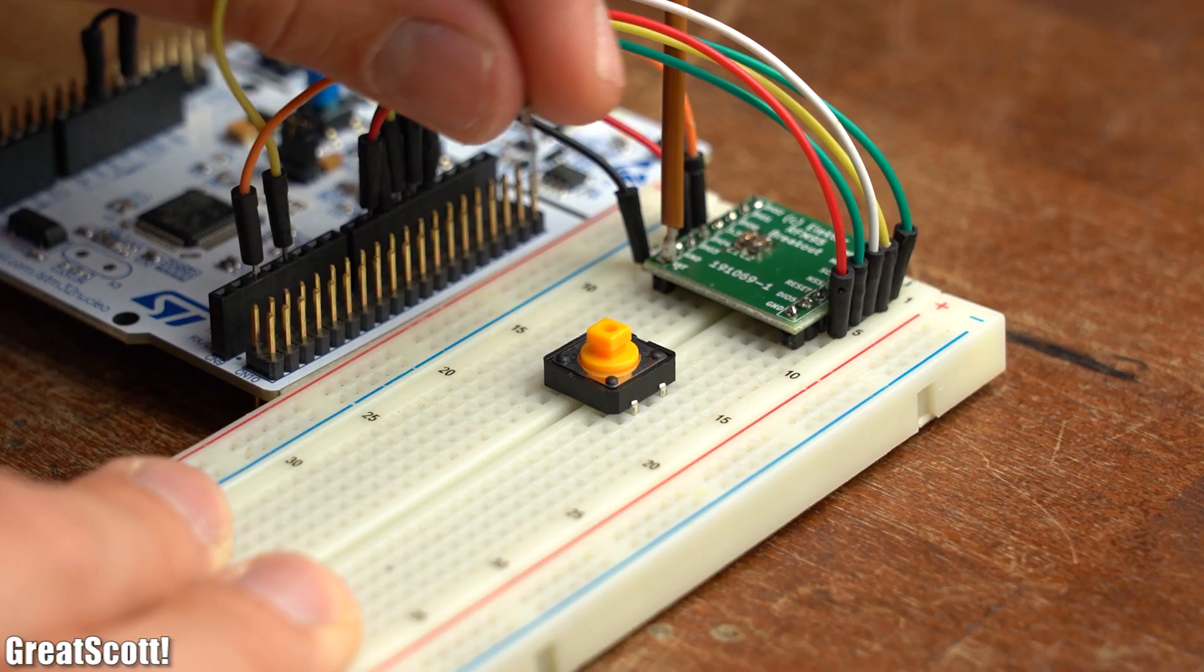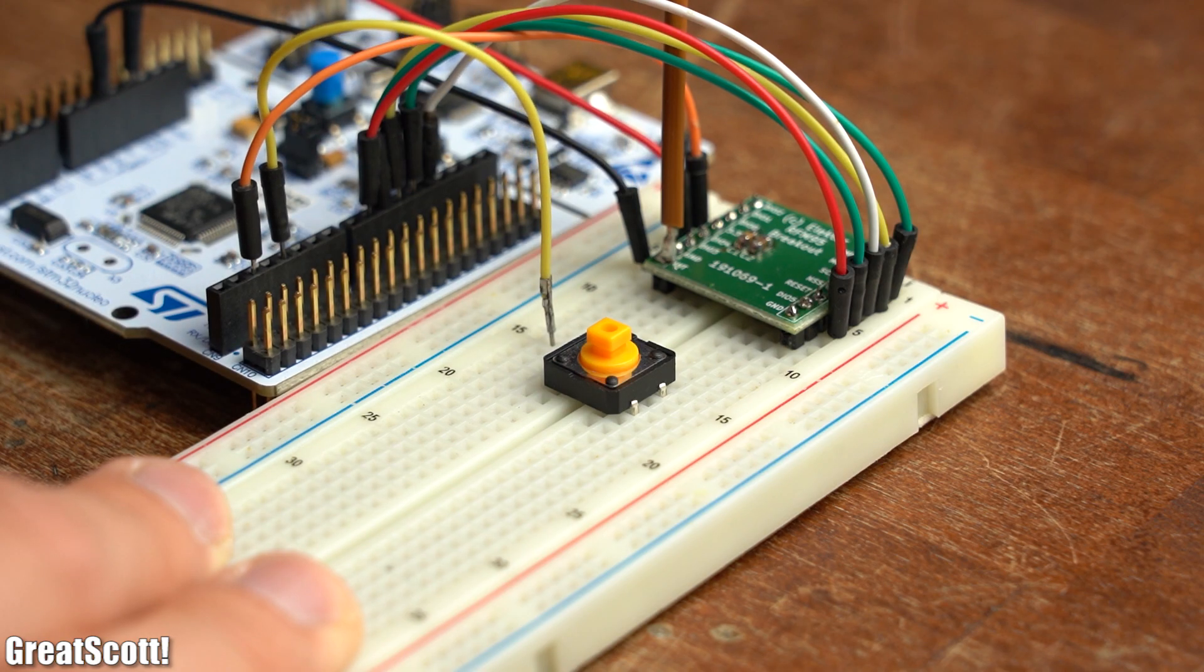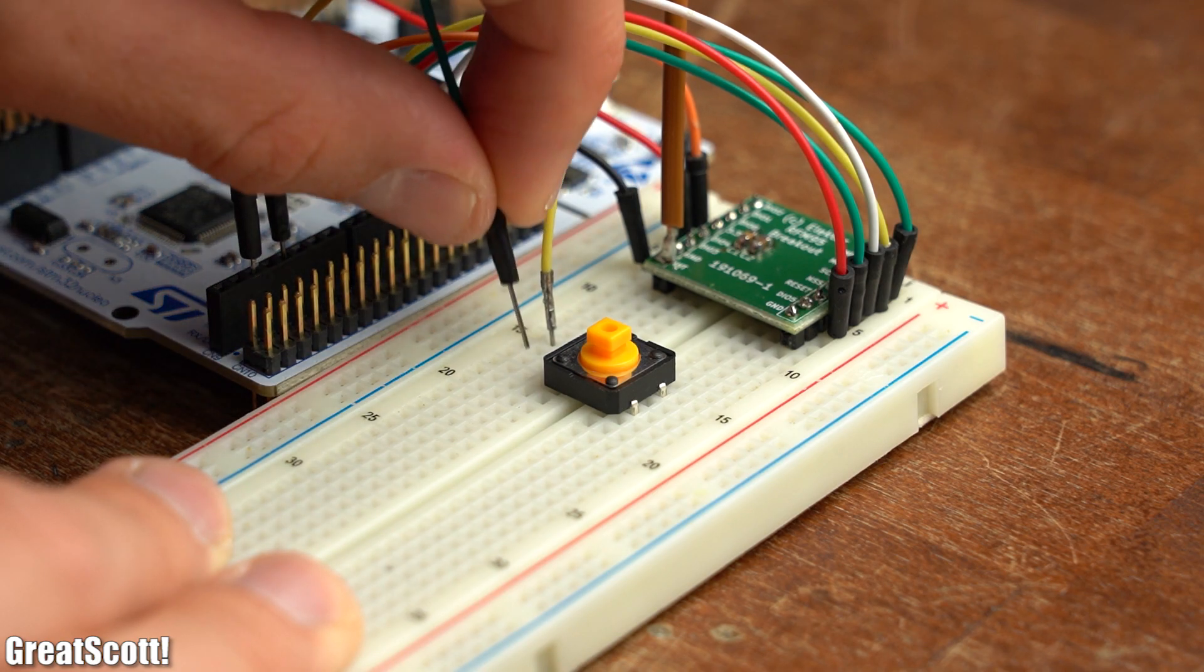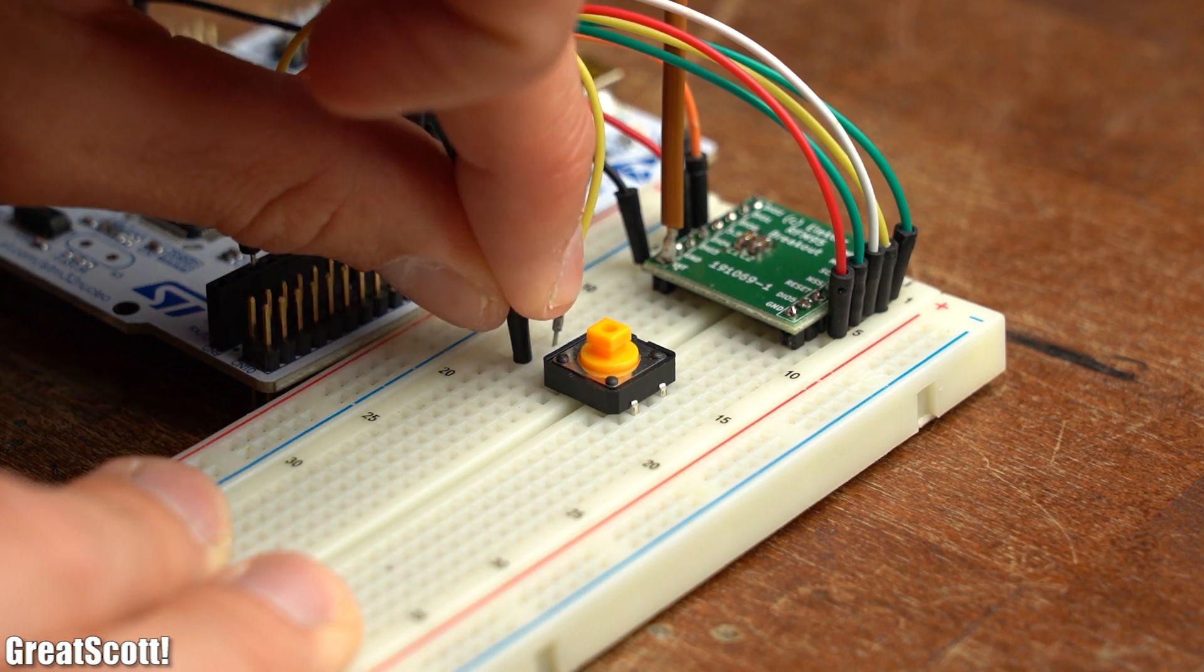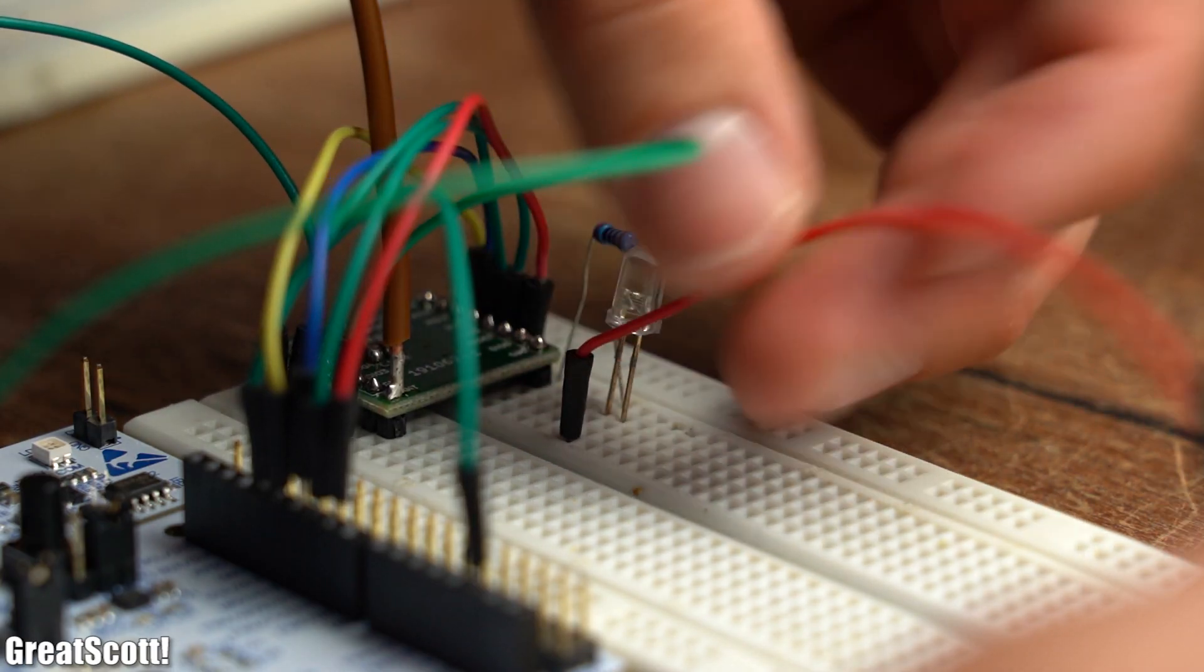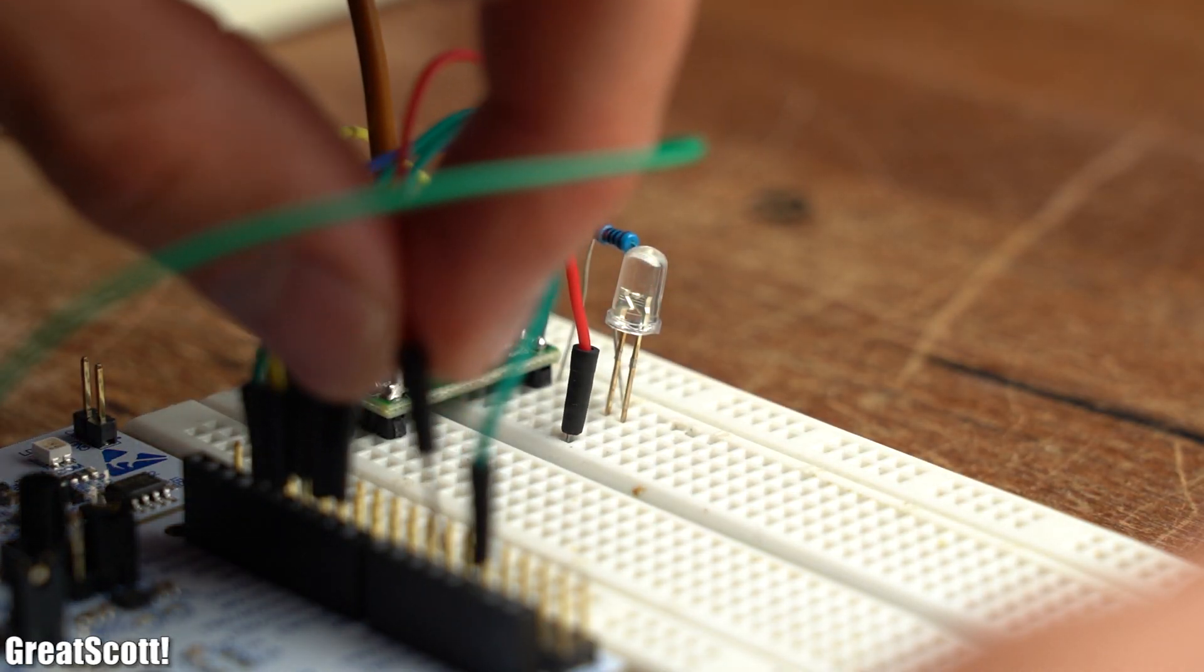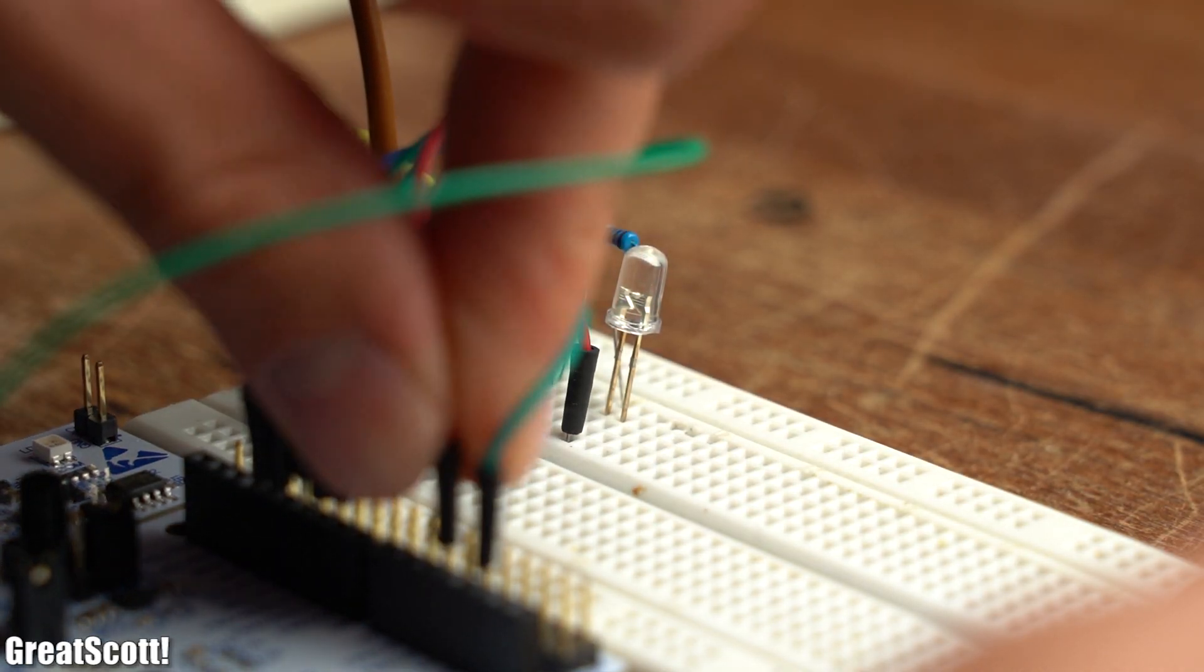That is why, as a simulation for now, I added a tactile pushbutton to the transmitter side and a small LED with current limiting resistor to the receiver side.